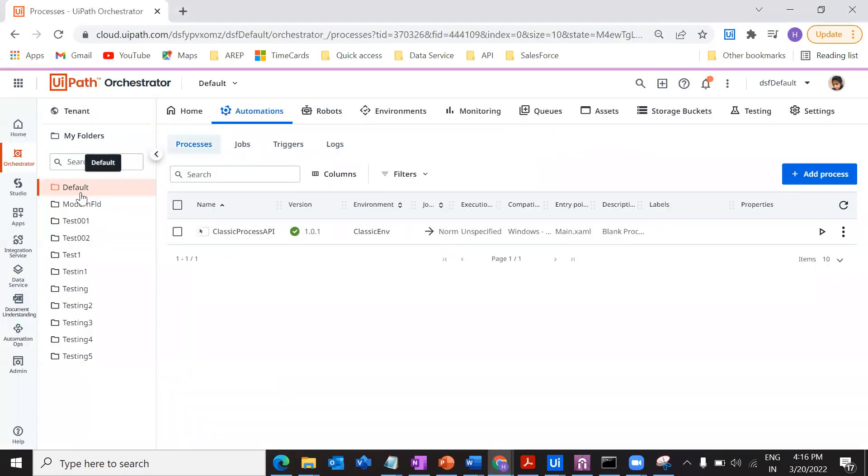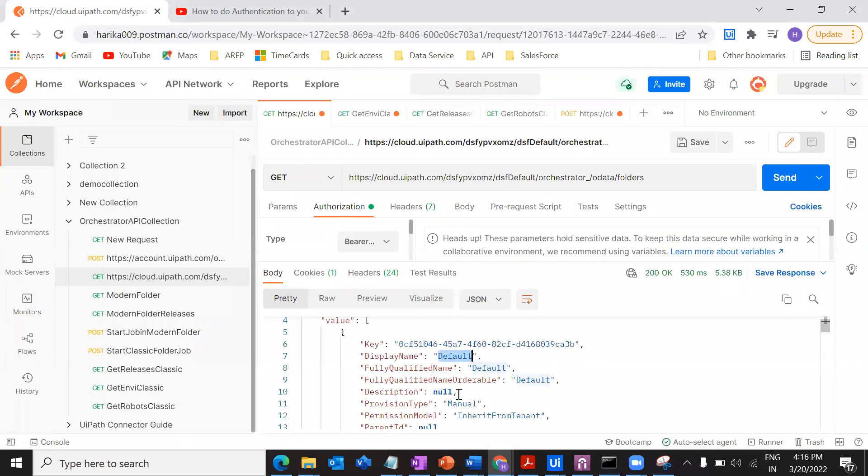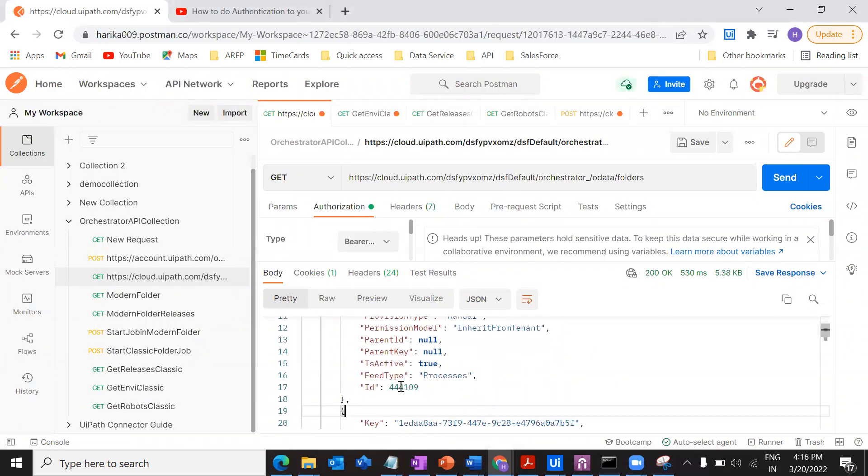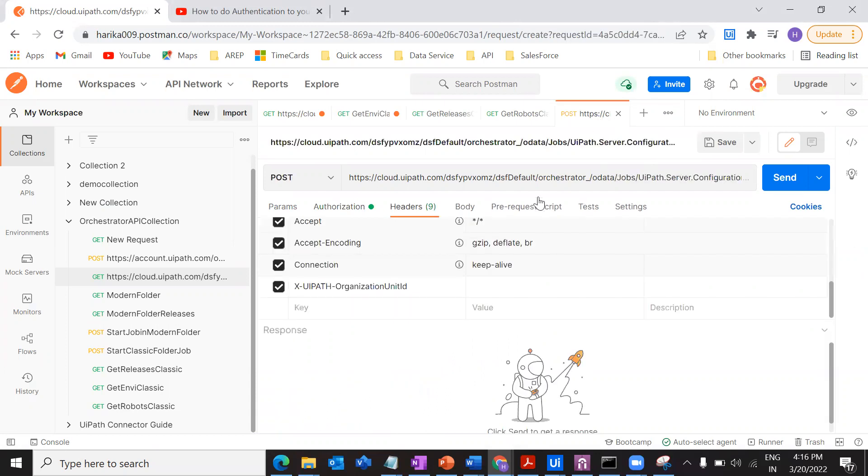This is default. So I'm going to get the ID of my classic folder. Just copy this, go to your request, paste it over here. Done.